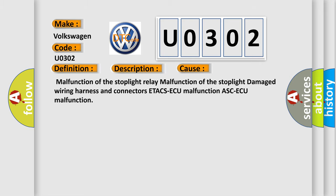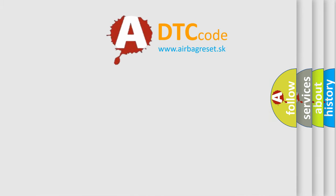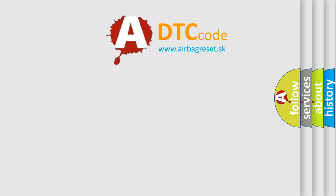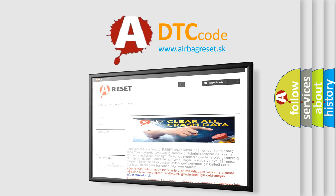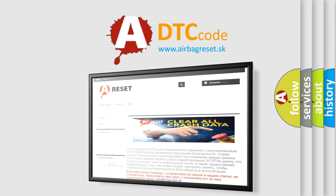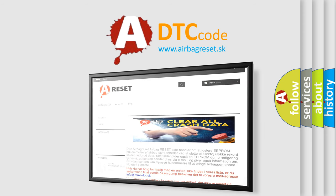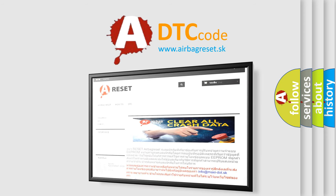The Airbag Reset website aims to provide information in 52 languages. Thank you for your attention and stay tuned for the next video.